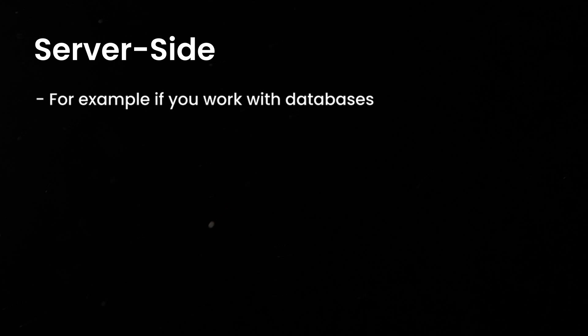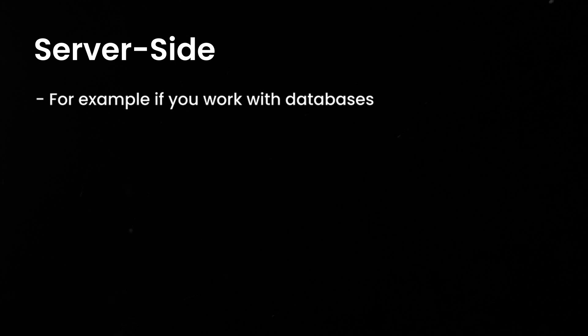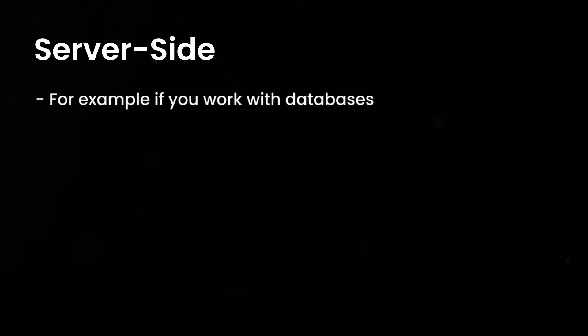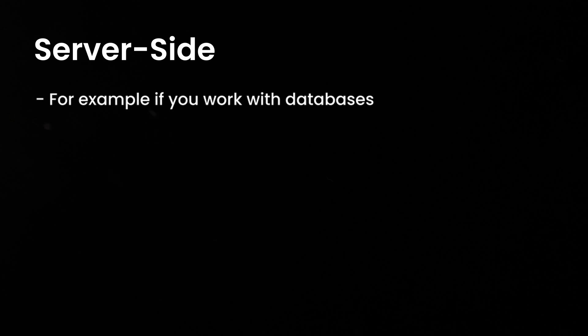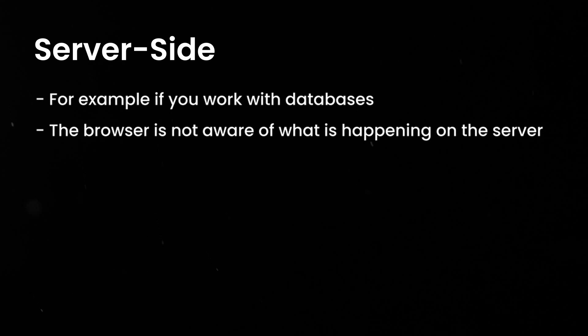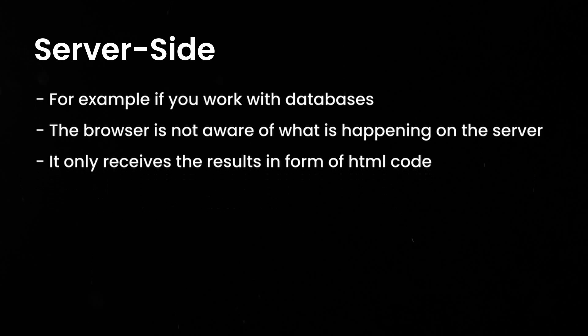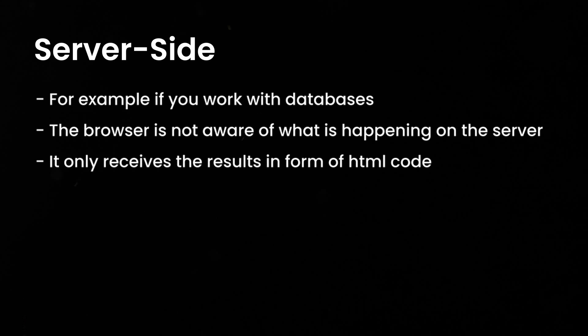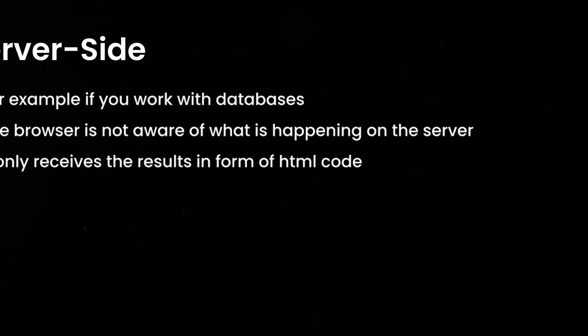However, very often you also need scripts that run on the server. For example, if you work with databases and want to store data permanently on your site, for instance, the high score in a video game or the posts in a forum. The browser is not aware of what is happening on the server. It only receives the result in form of HTML code.